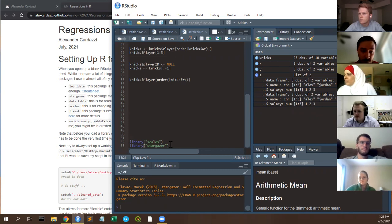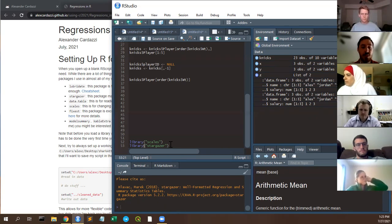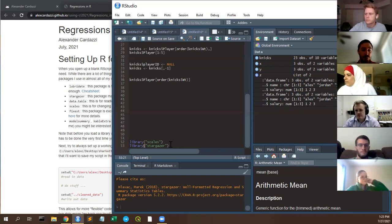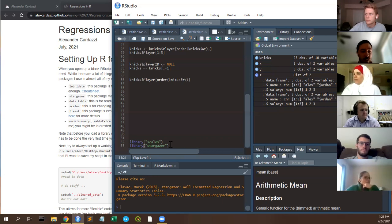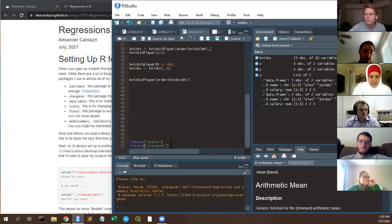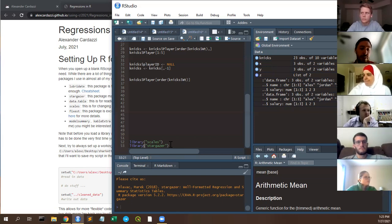To clarify the difference: install.packages() actually installs the package — you only need to do that once in your entire life, unless you update R, delete the package, or get a new computer. The library() call is what you do every time you want to use it in a session — it tells R to load the functions from that package.